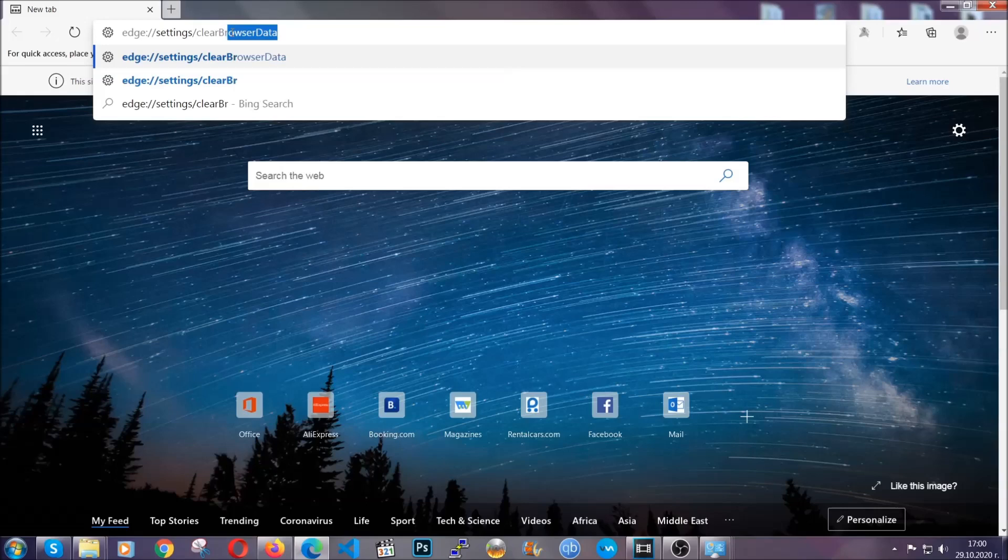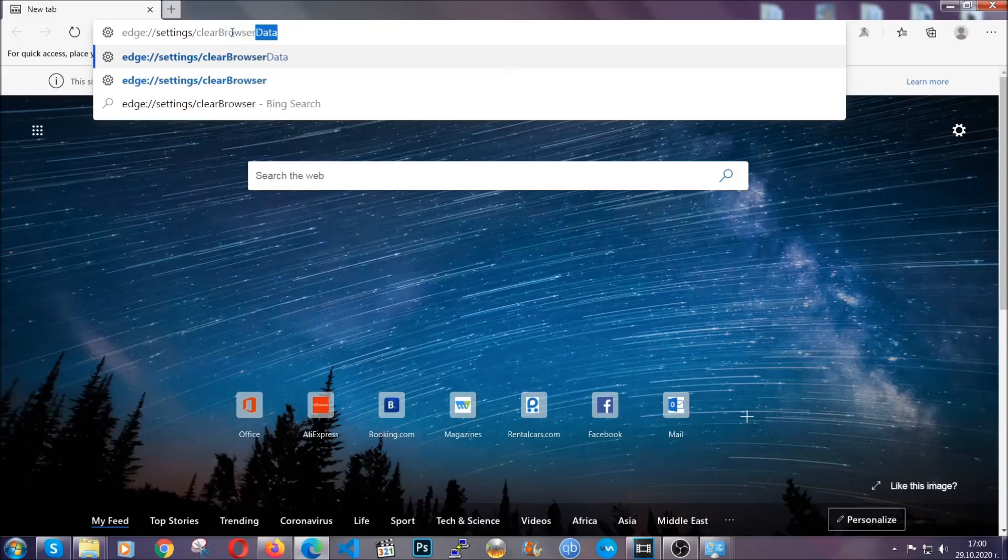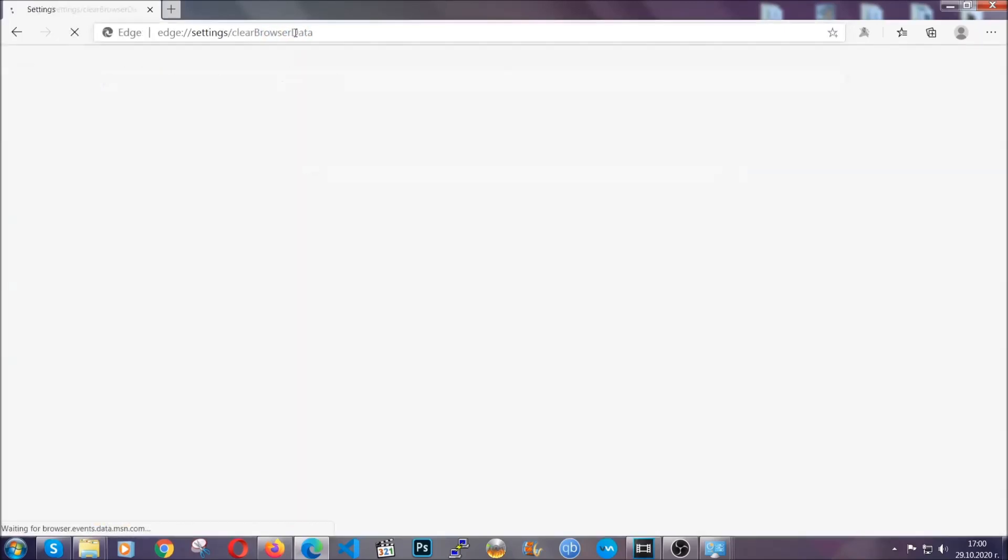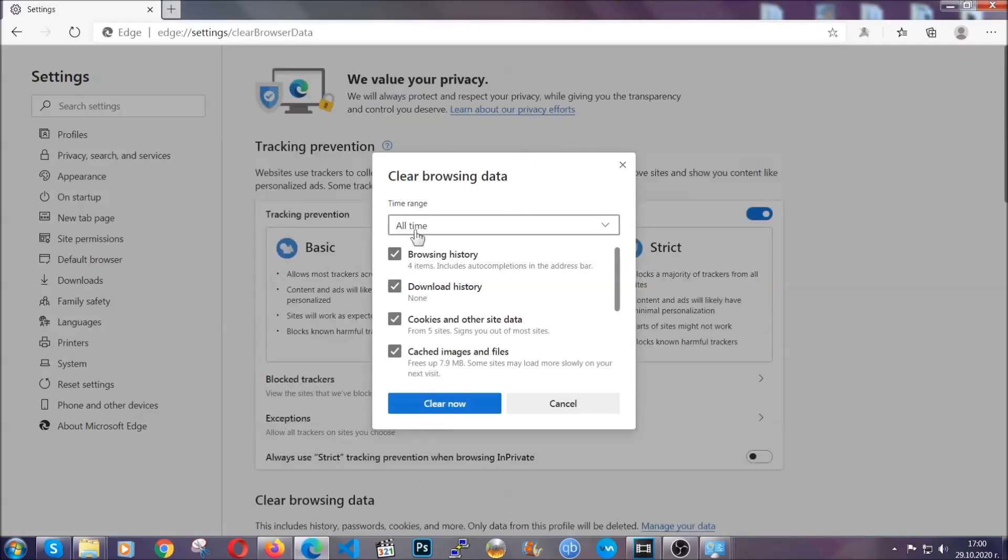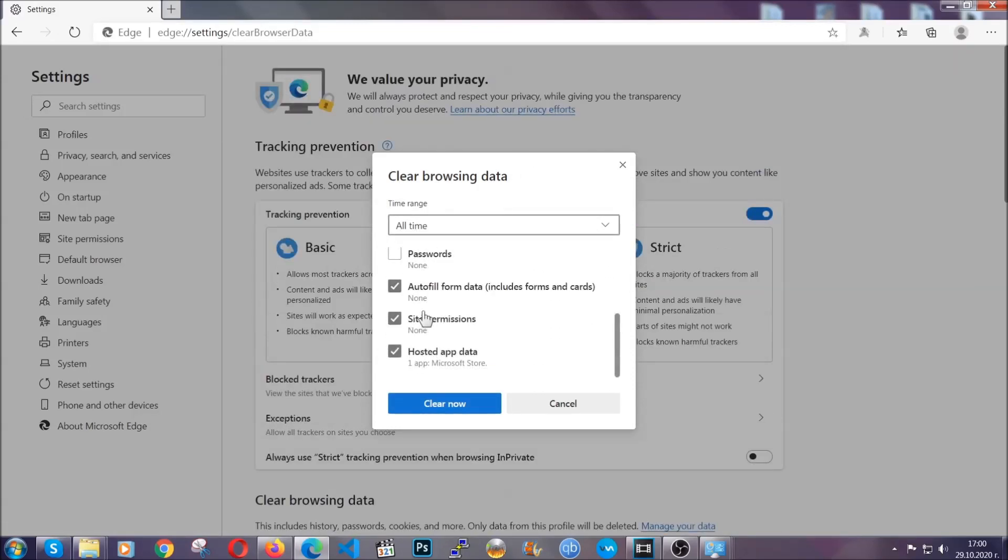This is also going to take you to a very similar to Chrome window because Edge is based on Chrome. You're going to select all time, you're going to tick everything besides passwords and you're going to clear now.